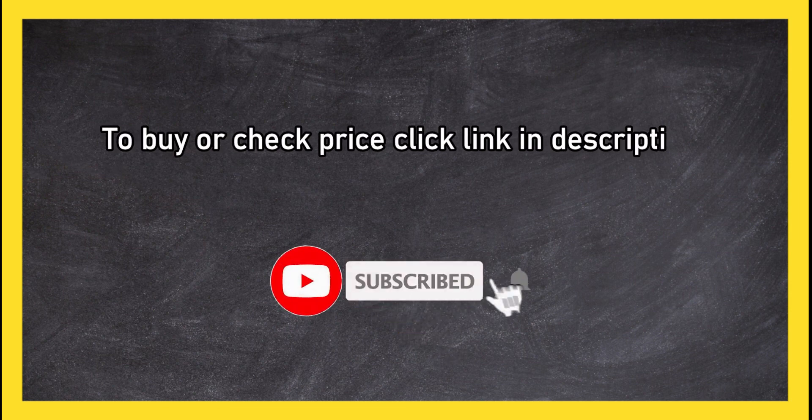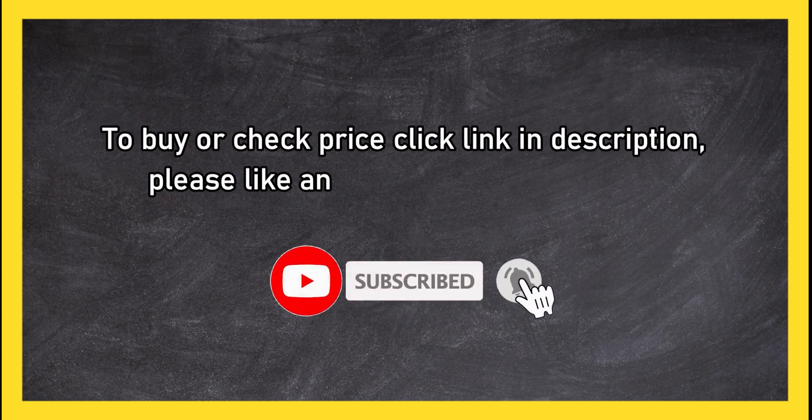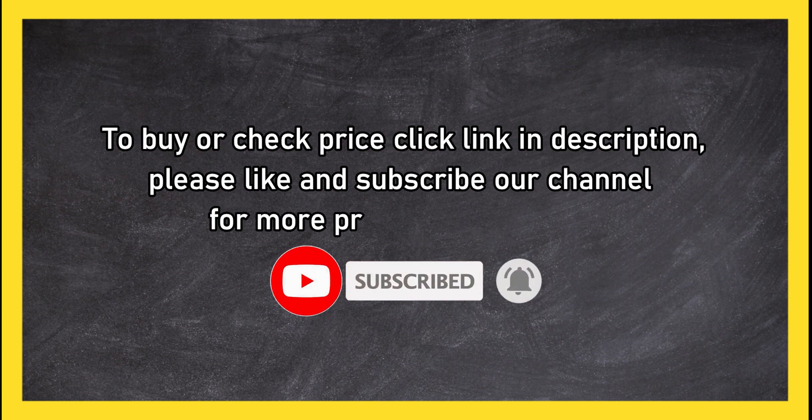Please like and subscribe our channel for more product reviews.